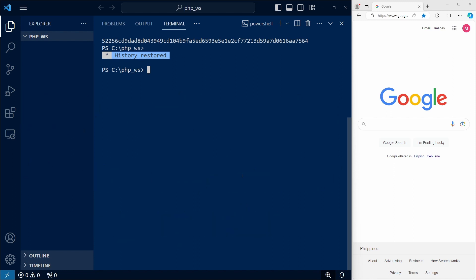So let's docker run, and I'll use the -d flag for detached, so that the container will run in the background, then the -p flag to map a port from our host to a port in the container. I'll map port 80 on my host to port 80 on the container.